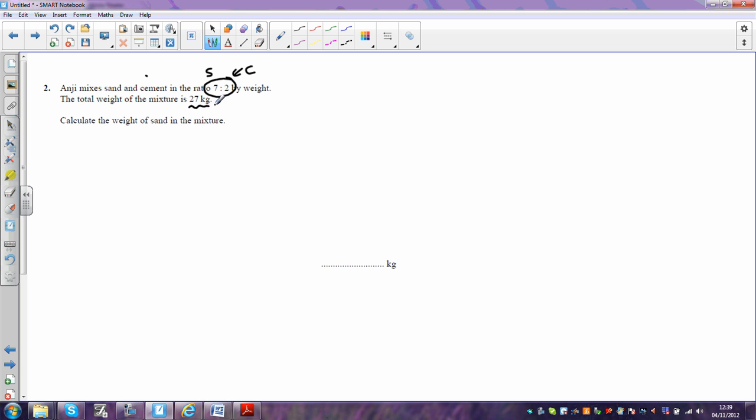Altogether we've got 27 kilograms. And basically we're going to divide that 27 kilograms into 7 plus 2, in other words 9 equal parts.